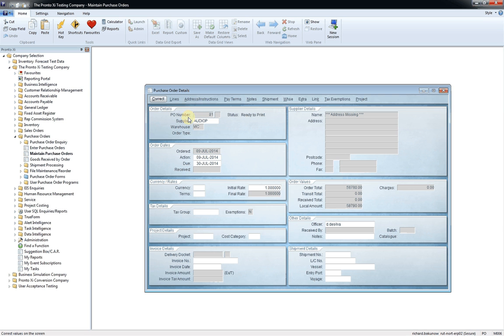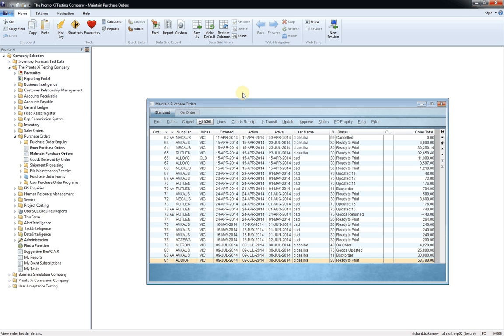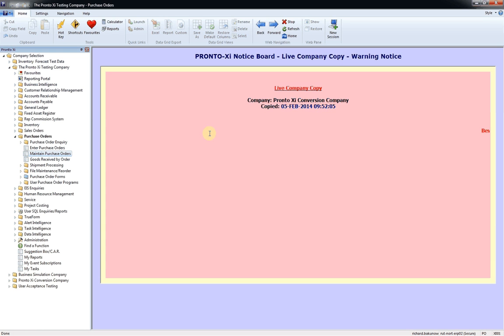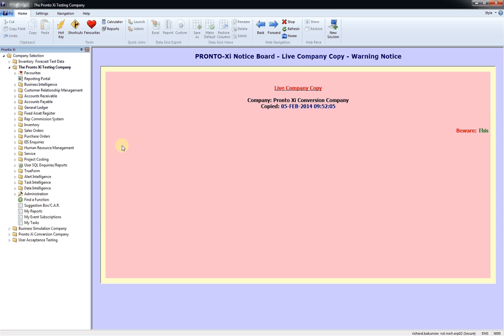So if I push H, it takes me to the header details. Depending on which functions you use, you will soon become quite proficient in navigating very quickly around Pronto. To move back, I'm just merely pushing the Escape key which just moves backwards.